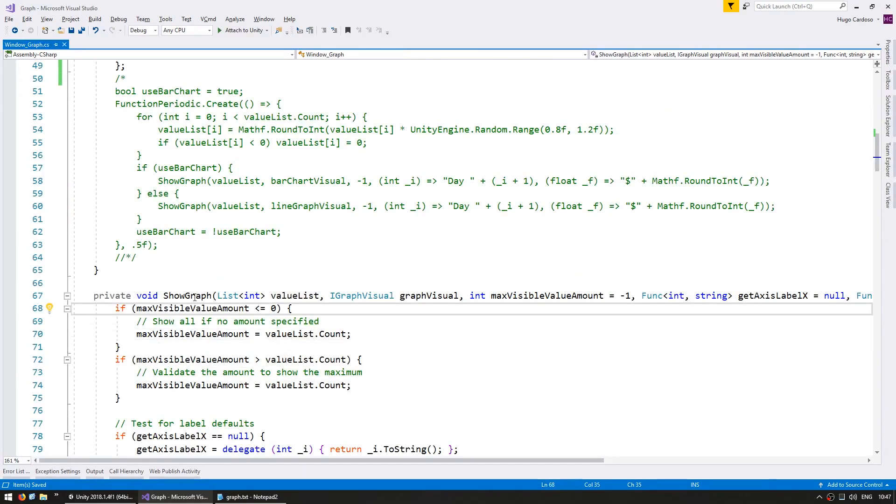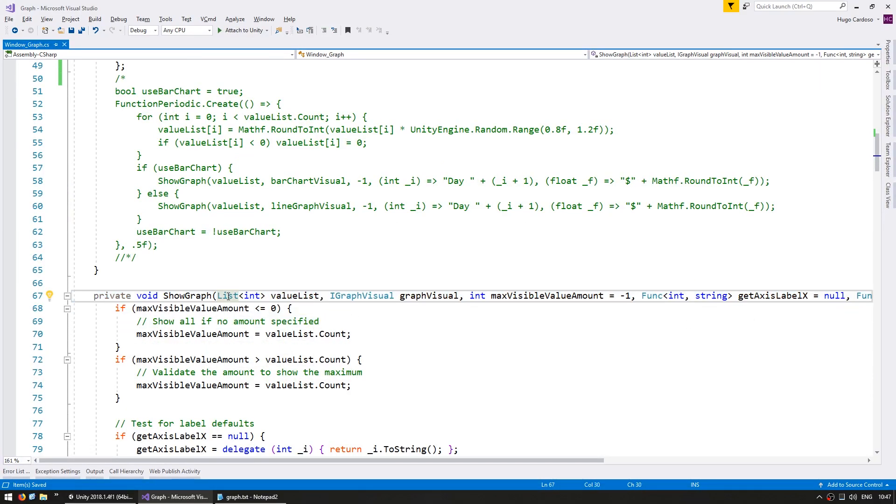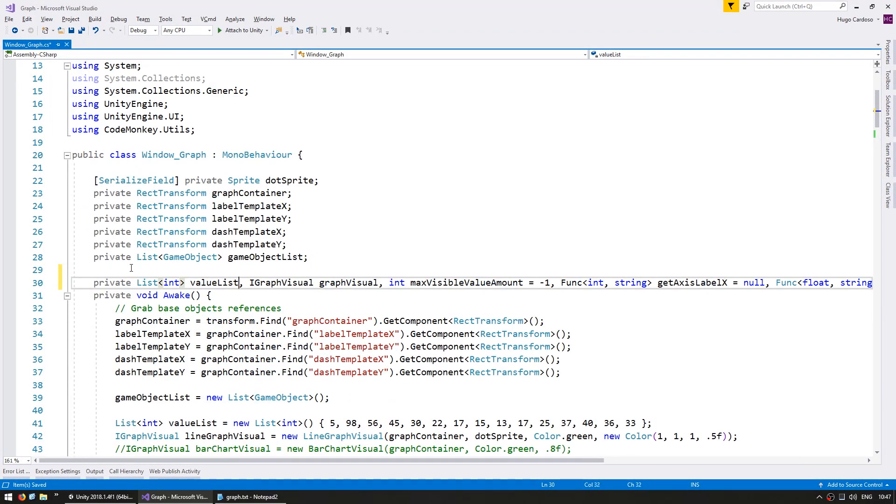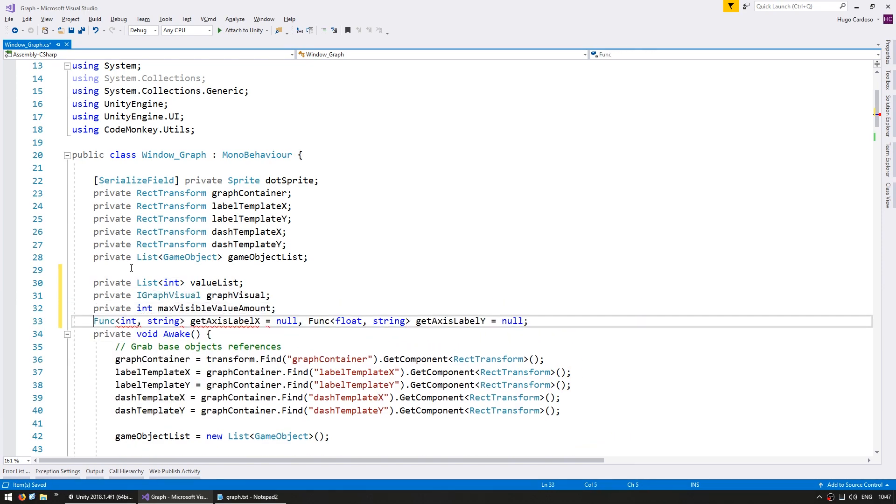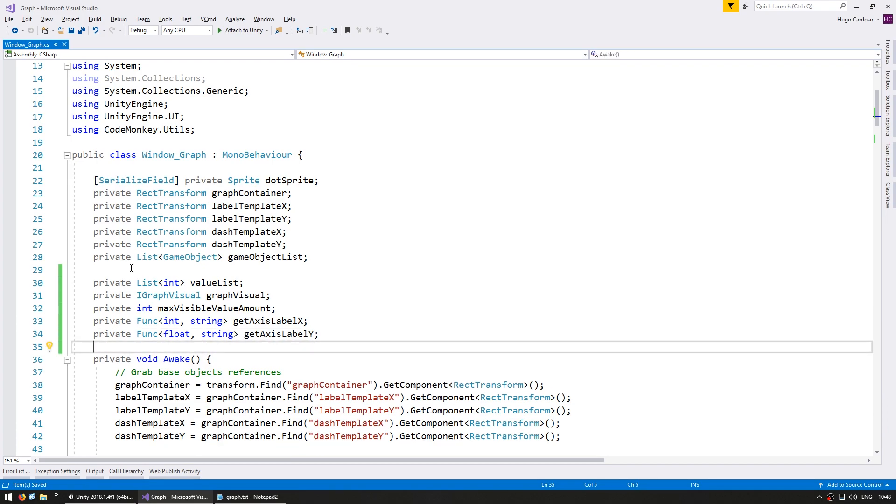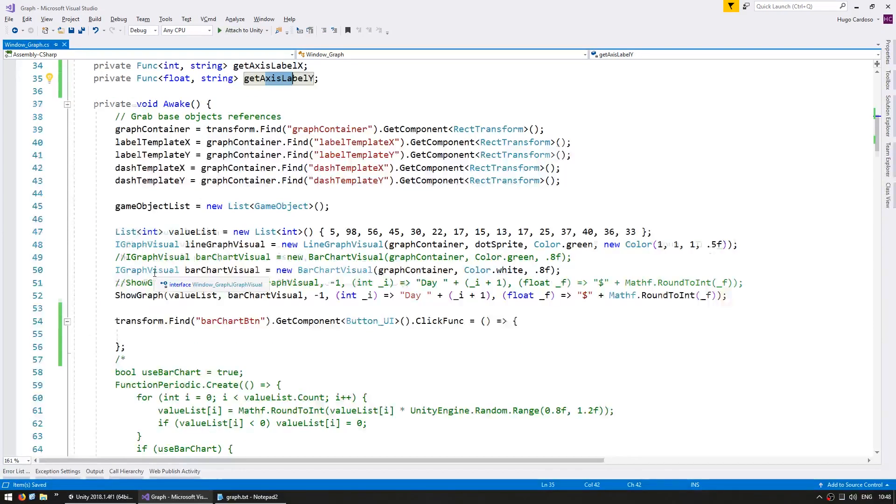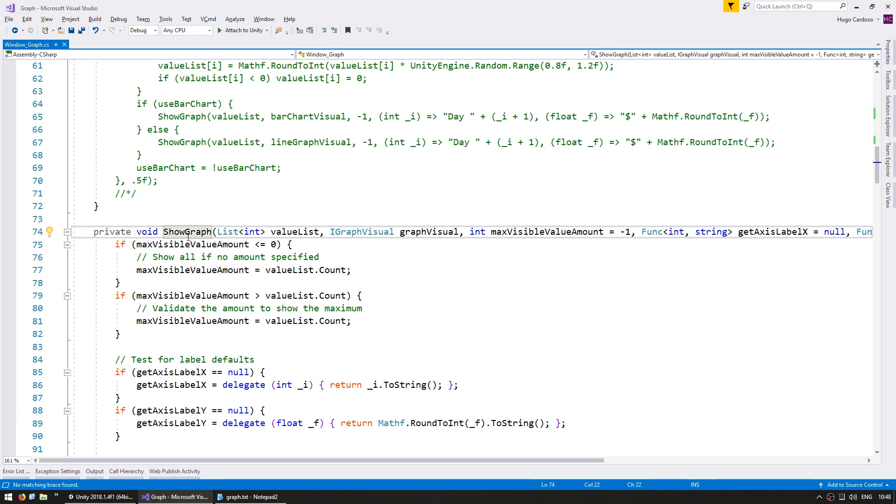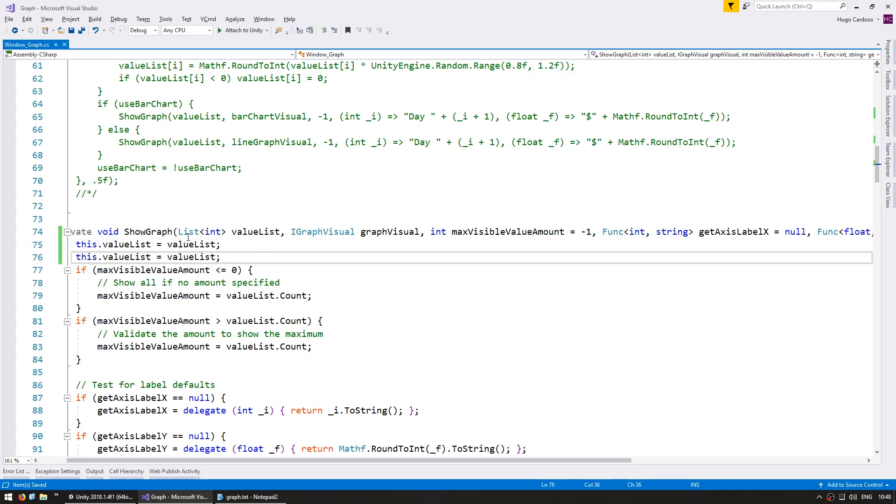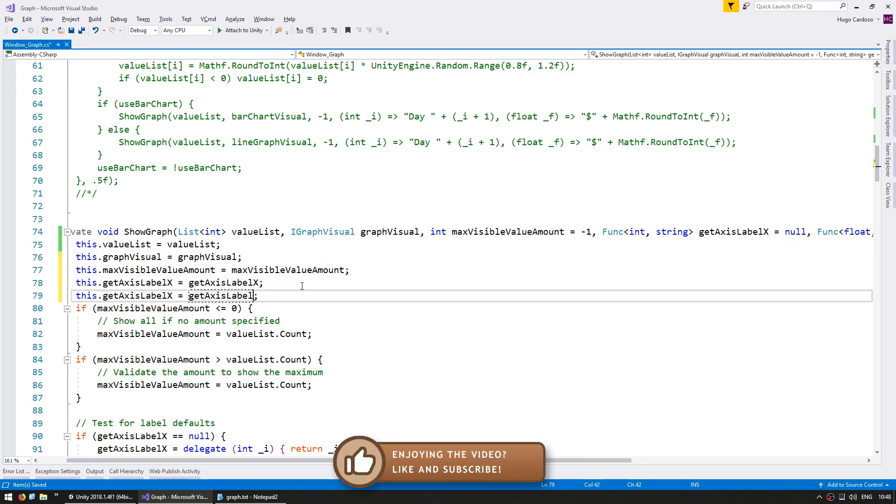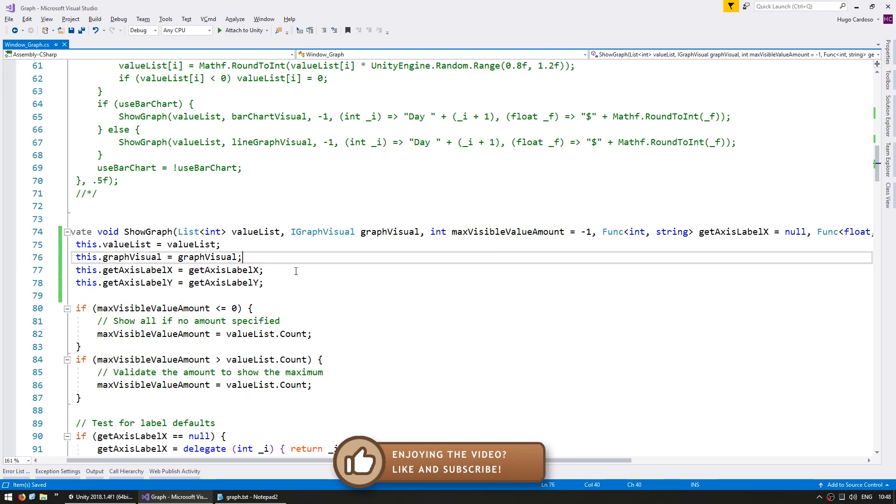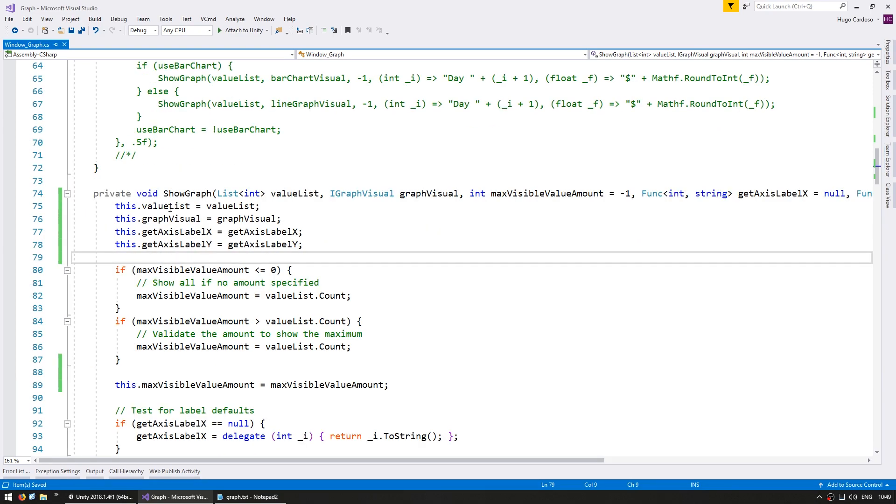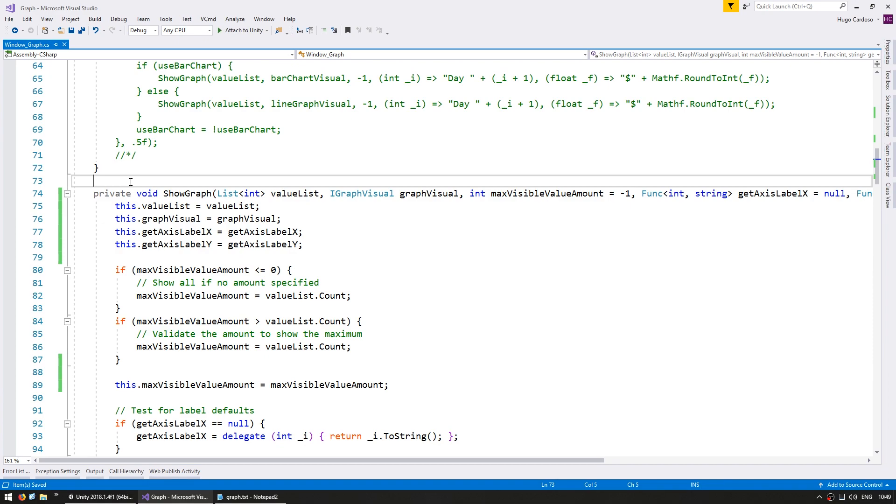In order to do that we need to first cache all the values that were used the last time this function was called. So let's set up some member variables to store all of this. We now have member variables to cache the values that were used the last time the function was called. So now let's store them in here, this dot value list equals our value list and do the same for all the others. Now for the max visible amount we're going to store it after validating it.